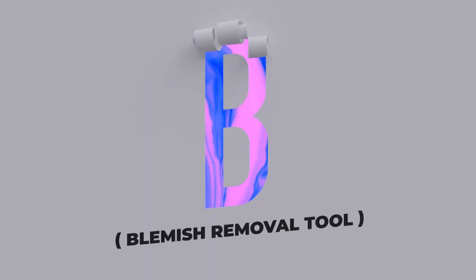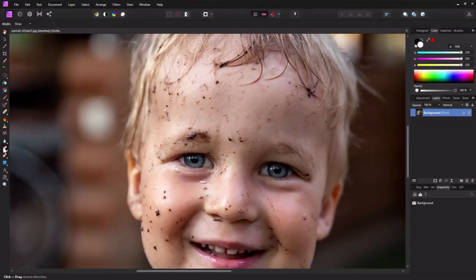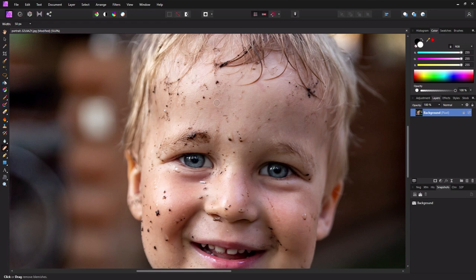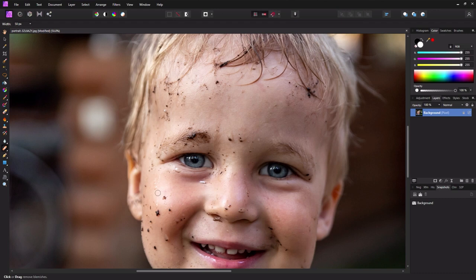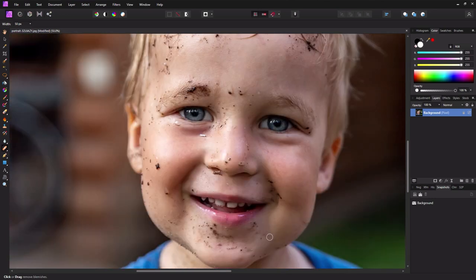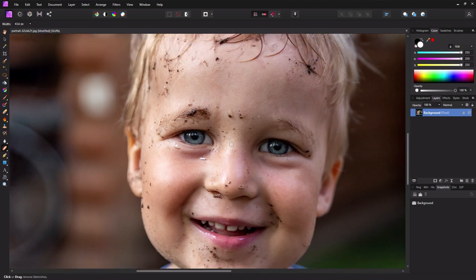B is for the Blemish Removal Tool. Affinity Photo has multiple different tools for removing those pesky zits, and the Blemish Removal Tool is one of the easiest. Click the Blemish Removal Tool from the Tools Panel, adjust the Context Toolbar Settings to what best suits your needs, and then click on the target area to instantly remove any blemishes. This tool is considered destructive as it does permanently edit the pixels of a layer. However, it's great for any quick on-the-fly retouches.